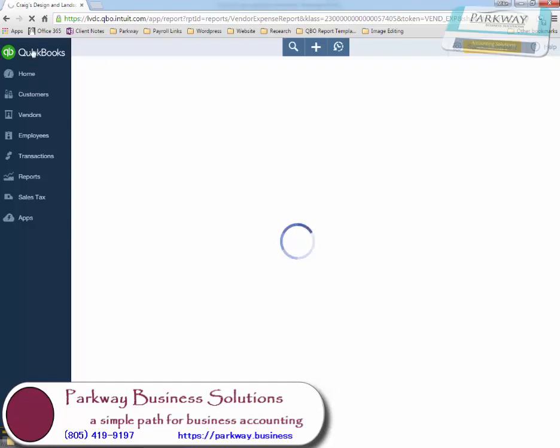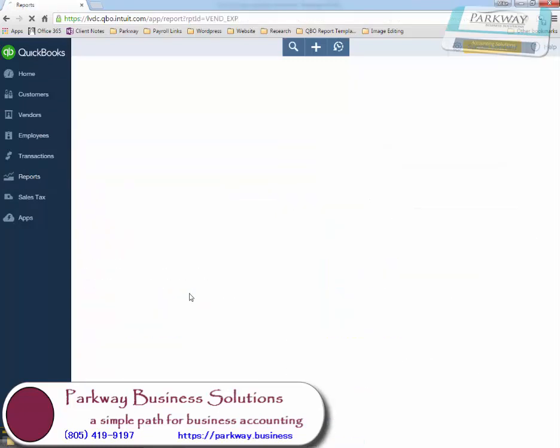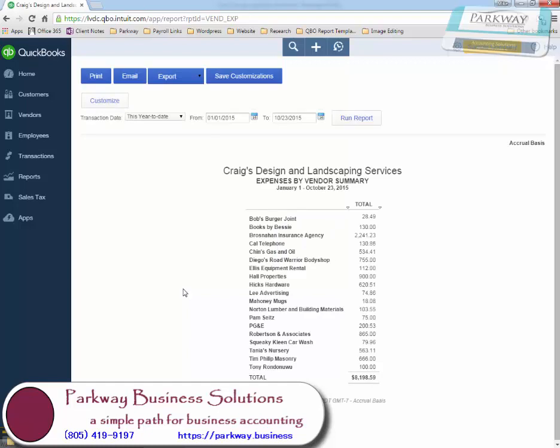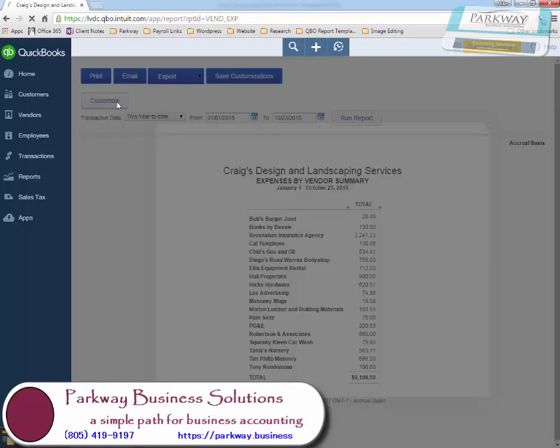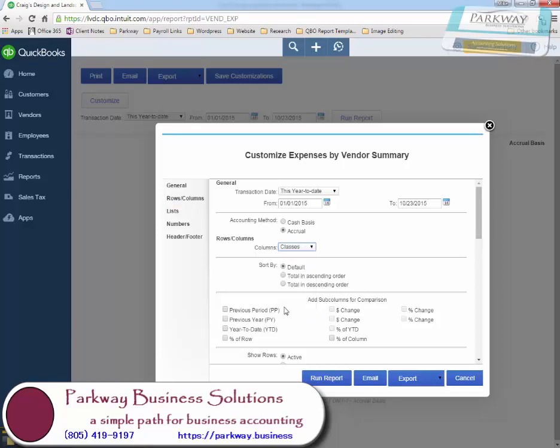Hopefully this will pull this report back up for us, but that's the general idea: using that expense by vendor summary combined with 1099 classing to create reports custom to reviewing 1099 vendors.